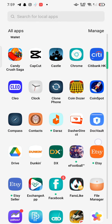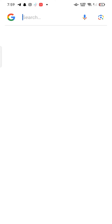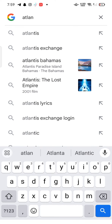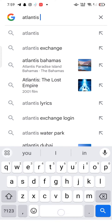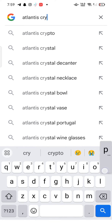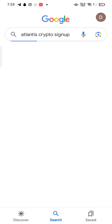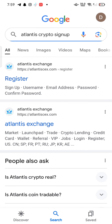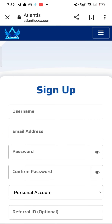To sign up for your Atlantis Crypto account, firstly open your Google search, type in 'Atlantis Crypto sign up', and make a search. The search results will be displayed on the screen. Tap on the first link shown on the page — it will take you to the sign-up page of Atlantis Crypto.